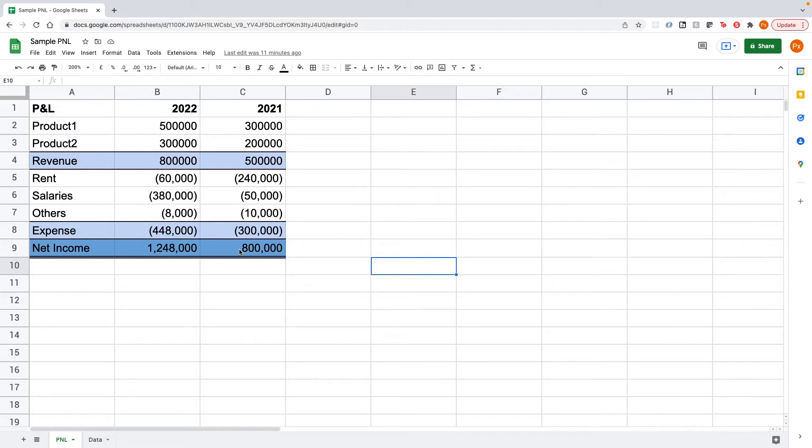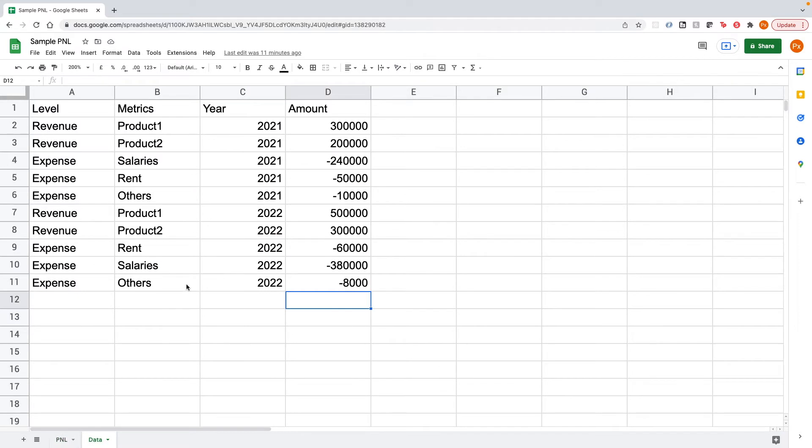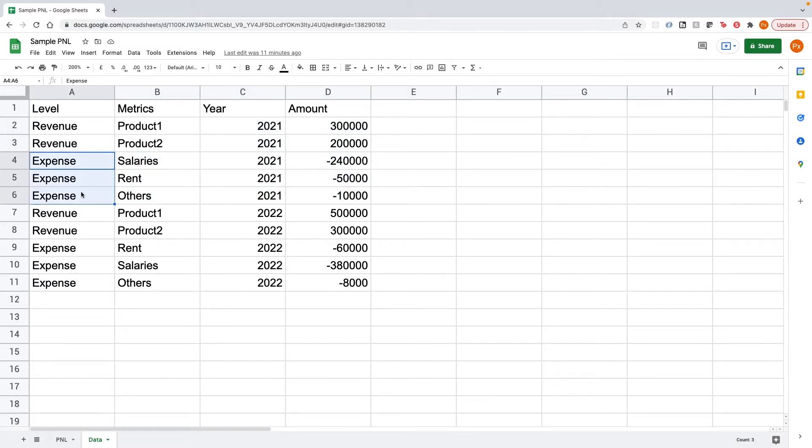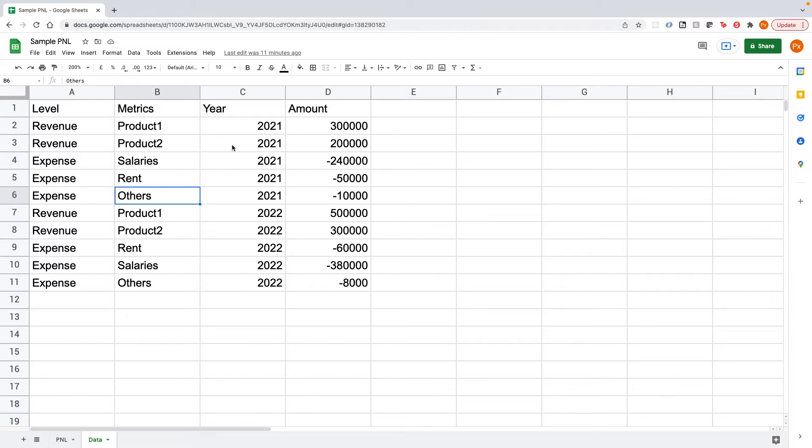So before we go into Tableau, let's take a look at the data that we have first. So what we have is different lines of items here and we have our dates and we have the value on this line. And we also have a level that categorizes this line of items. So now let's go into Tableau and see how we can build a table based on this data we have.